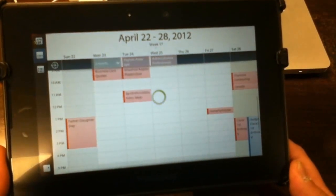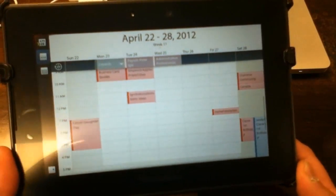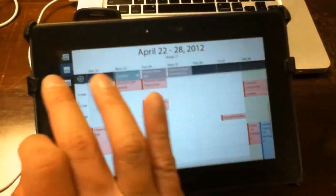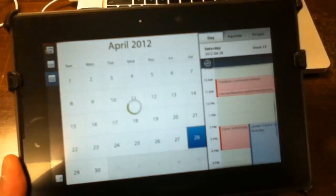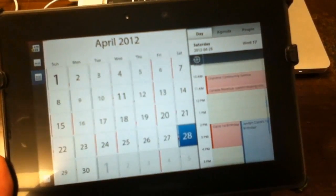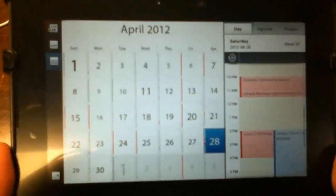By default it shows you the weekly view. But you can tap on that button there, that icon, and it shows you the entire month.